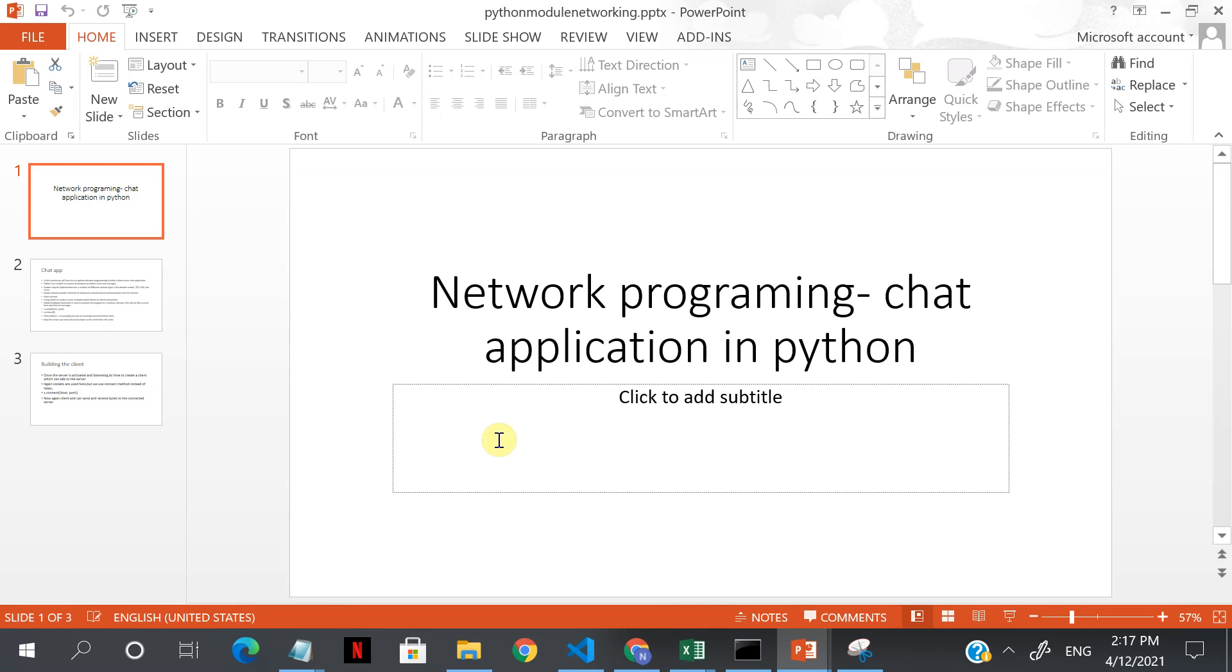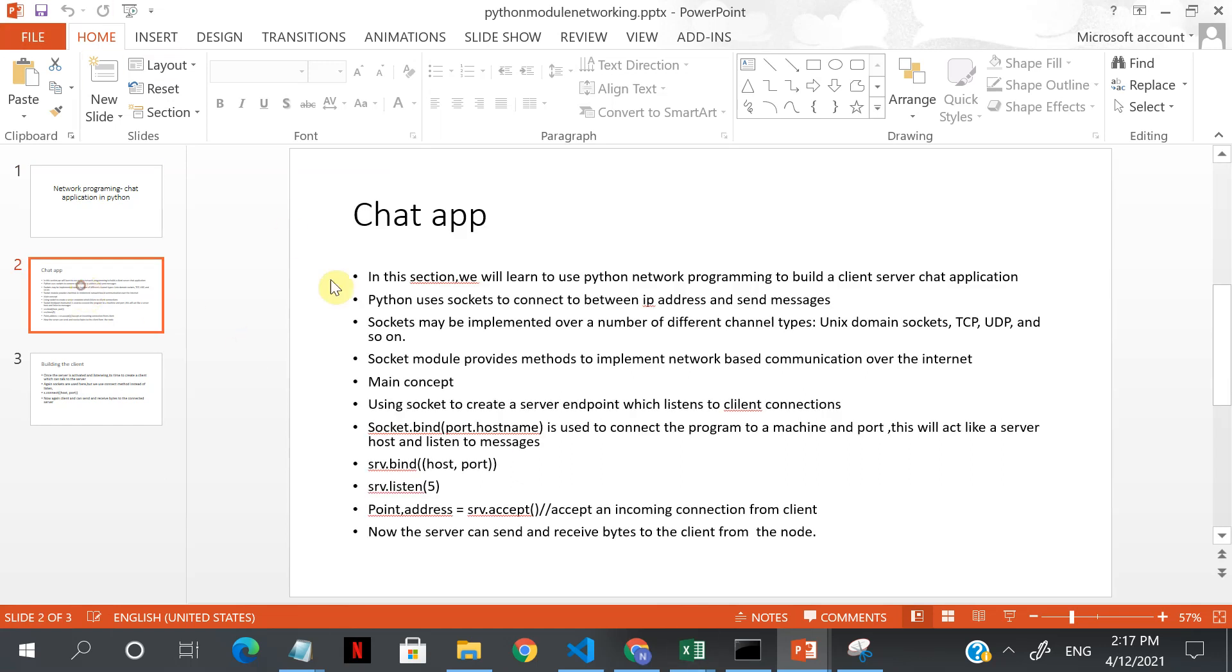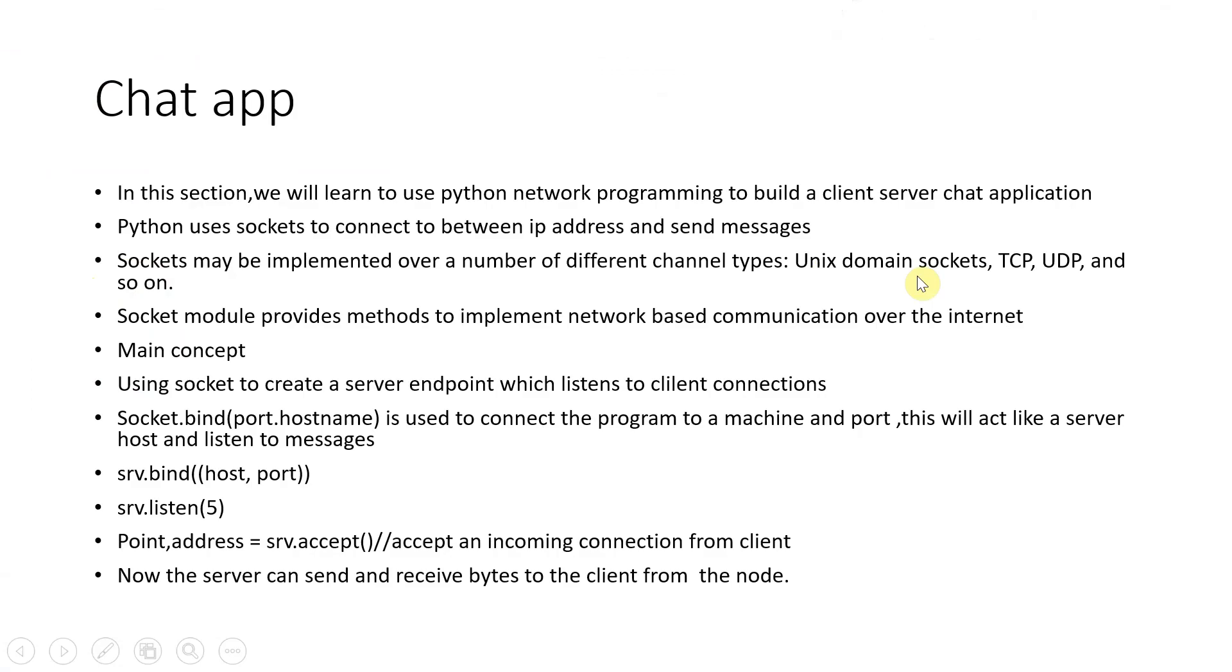As I told you, Python can be used for application development, which you have seen in the database and browser automation, which you'll see next, and also we can use it for writing system-level code. So how do we do that? We're going to build this chat app.